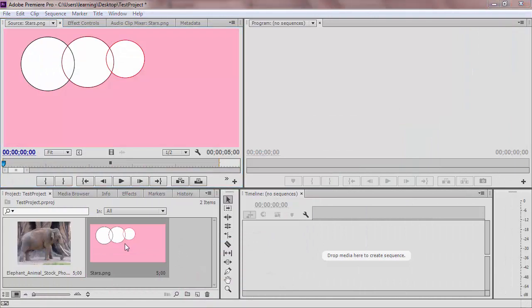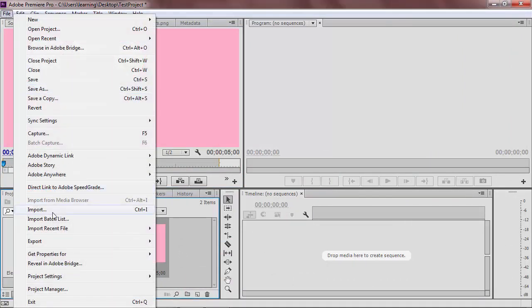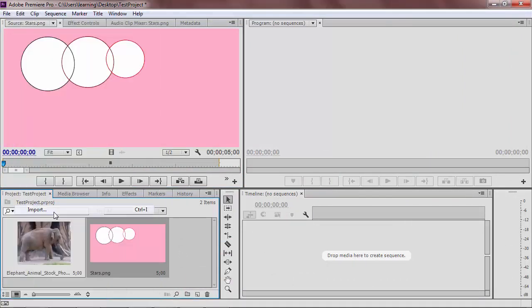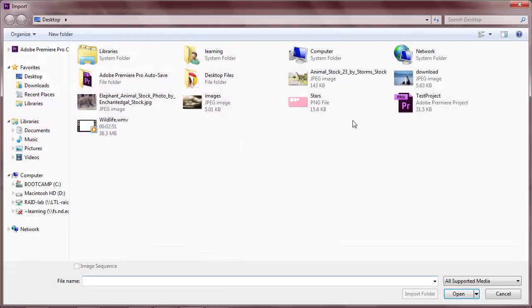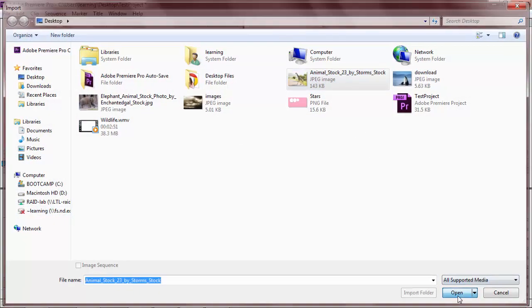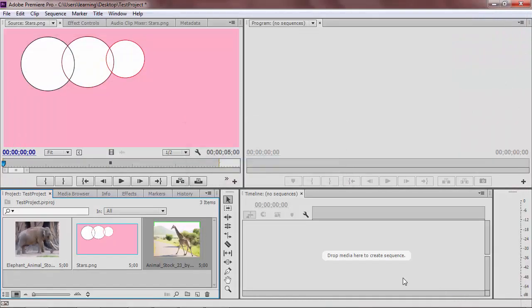To import into Premiere, go to File, Import, choose the file you want, and click Open. The file should then appear in the project monitor.